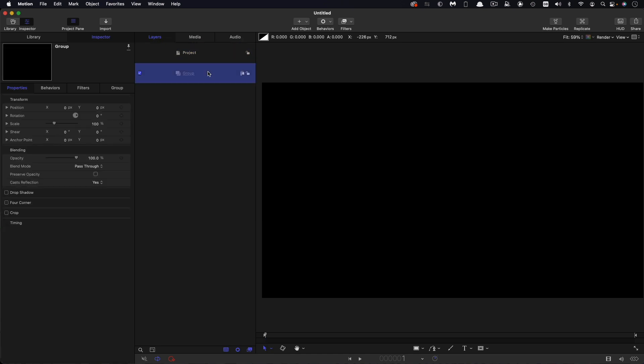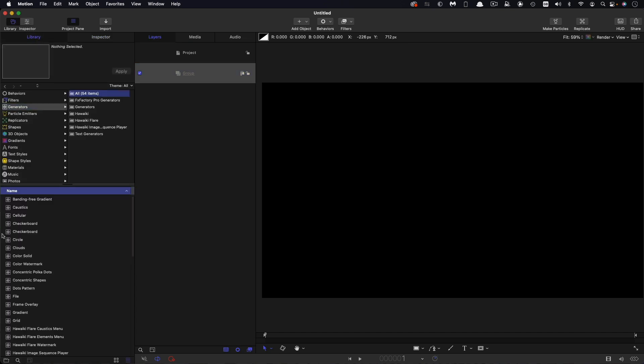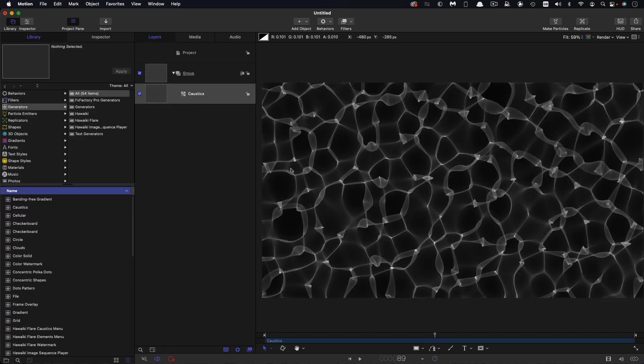Okay, so the first thing we're going to do is come over to the library generators and we're going to look for caustics.